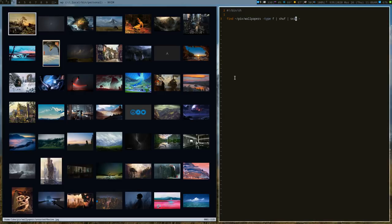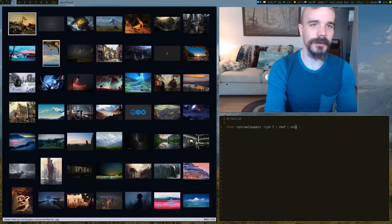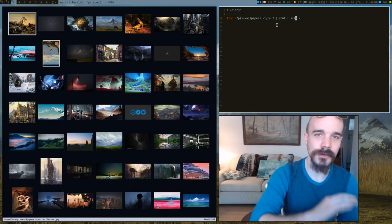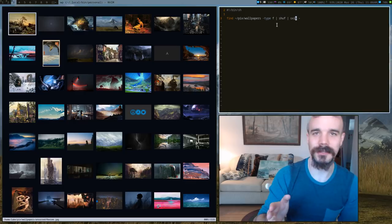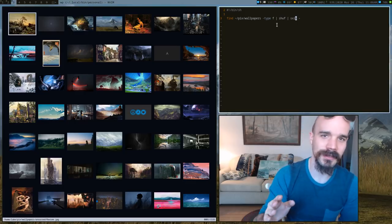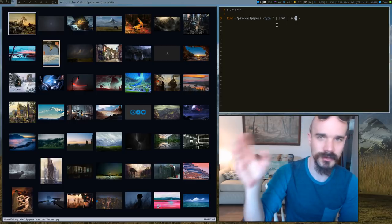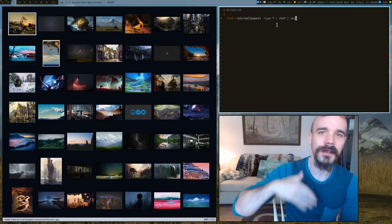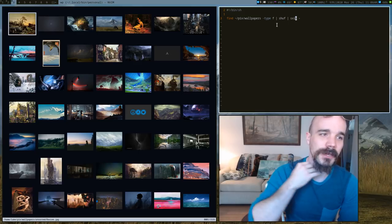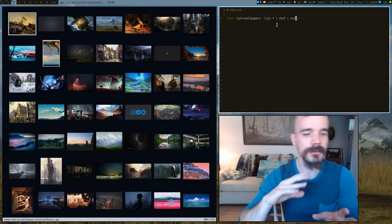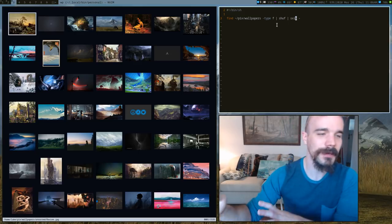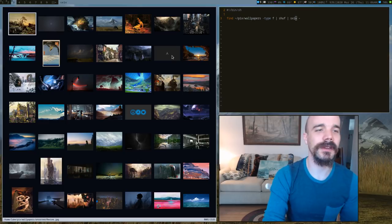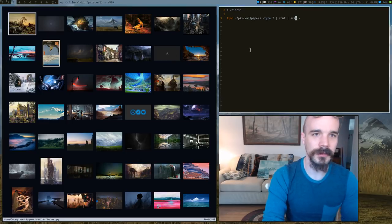So anyway, that is a nice little way that replicates what a lot of very complicated wallpaper setters do. Except for I don't have any complicated programs, I just have SXIV. You should definitely check this out. If you haven't checked SXIV out, just search for it. I've done a video on it. Other people have done videos on it. It's fantastic.